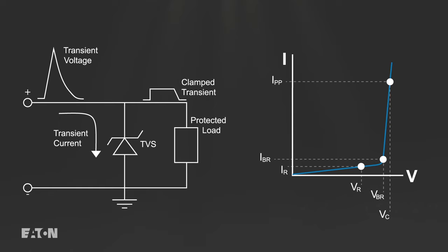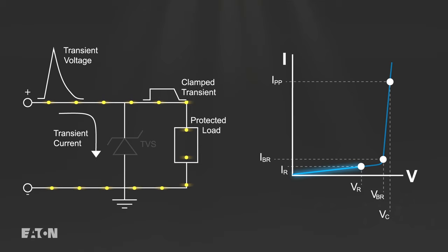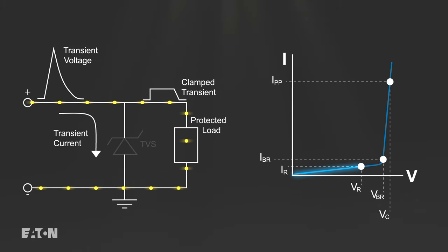During normal operation with the circuit at or below the diode's reverse standoff voltage, the diode does not conduct and its low leakage current and low capacitance make it virtually transparent to the circuit.